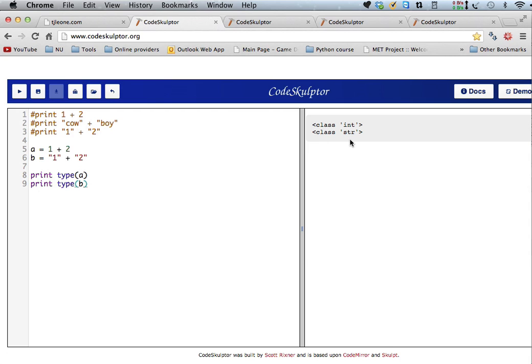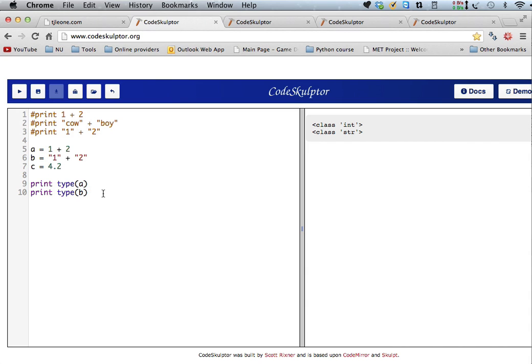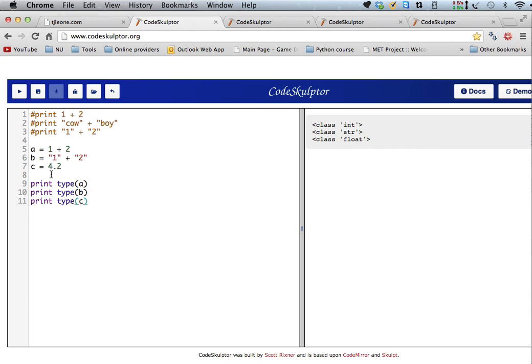So, this one's an integer because we just added two integers together. If I said print type b, so now I'm printing type a and then type b, see, type b is a string. So, str is short for string. You can also have floats, right? If I say c equals 4.2, type c, okay, that's a float. So, a float is basically a number that has a decimal part to it.